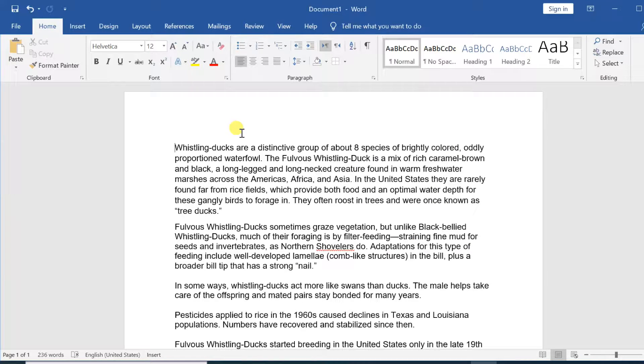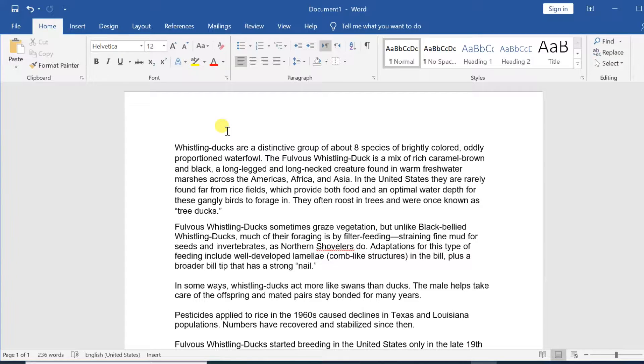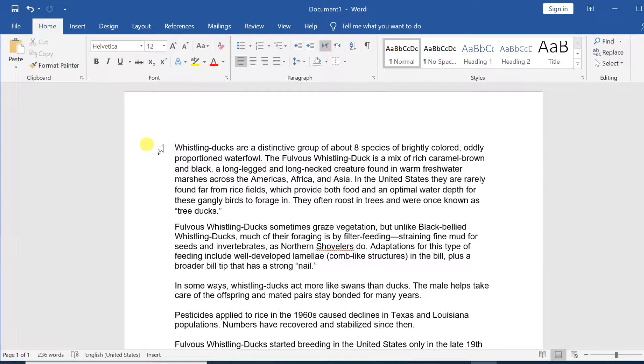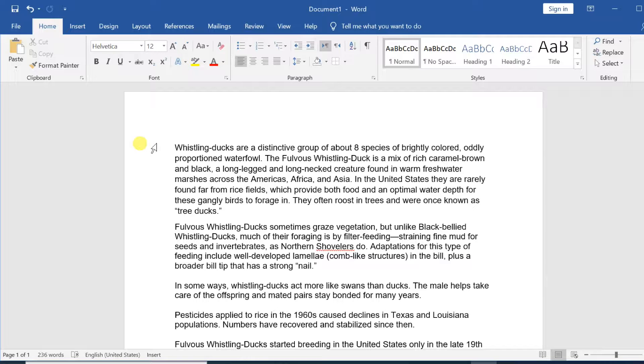Hello everyone. In this video, we will discuss how to use indents and tabs in Word 2019 documents. I have written a document that has several paragraphs. I want to add the first line indent in each paragraph.